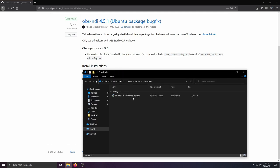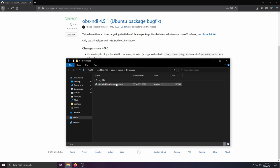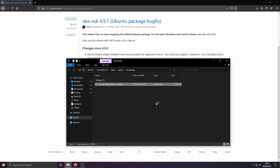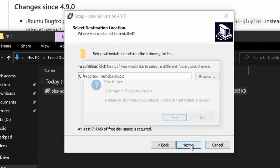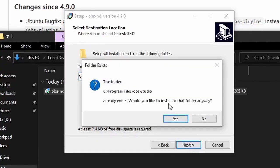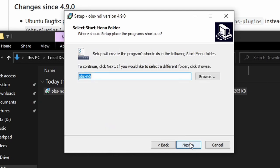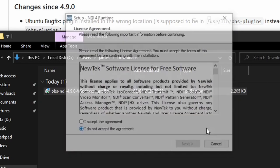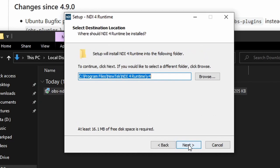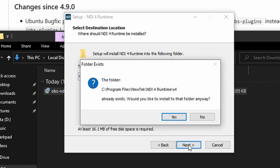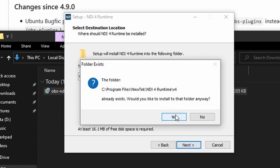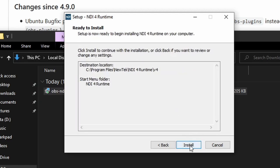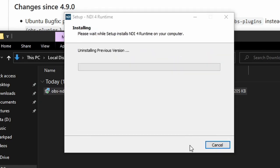Once that's downloaded, we're going to double click on the Windows installer. We're going to agree to this. It installs in the OBS Studio folder and also requires the runtime plugin, so we can OK that. It'll ask you to install the runtime as well, which goes in OBS.